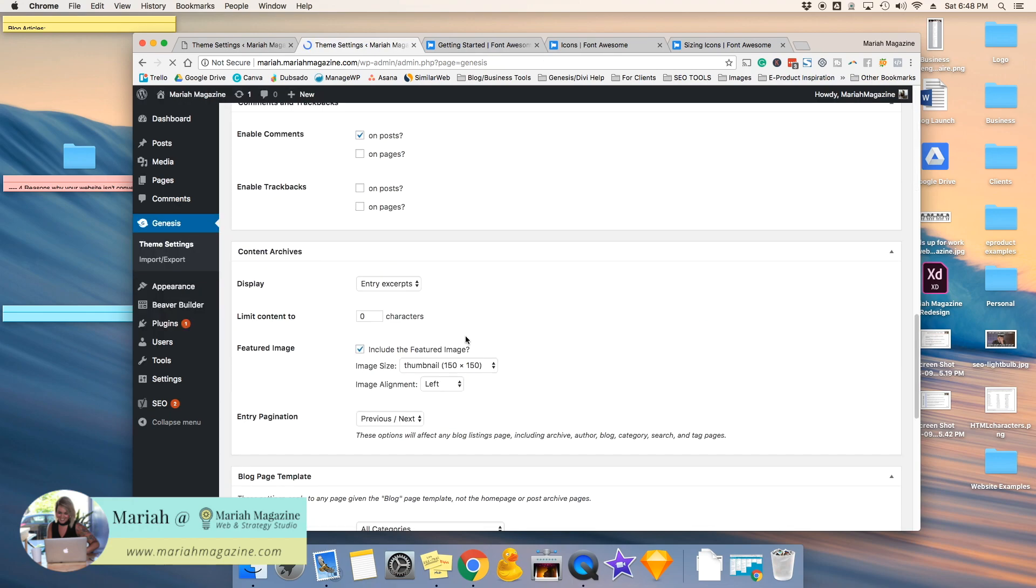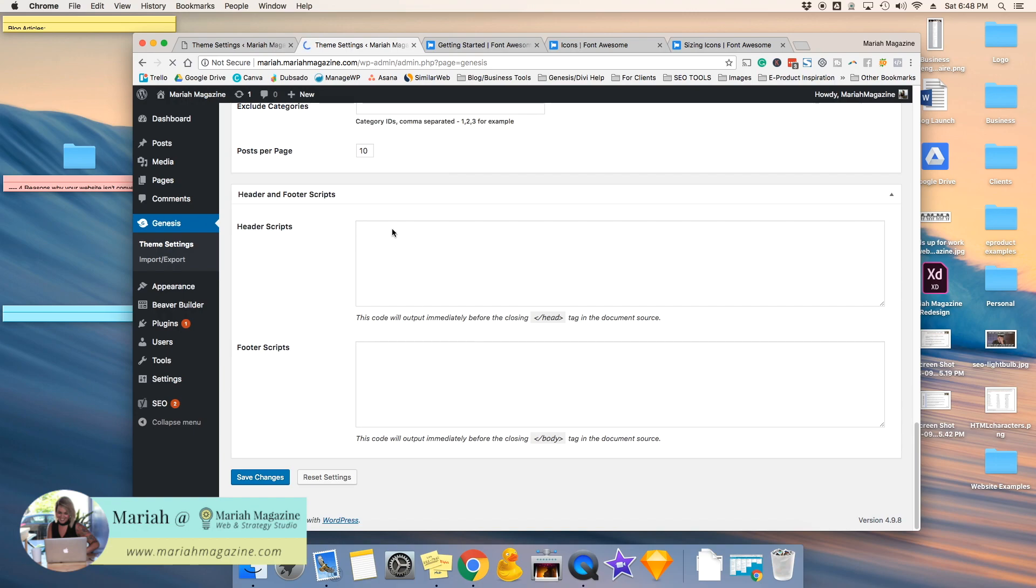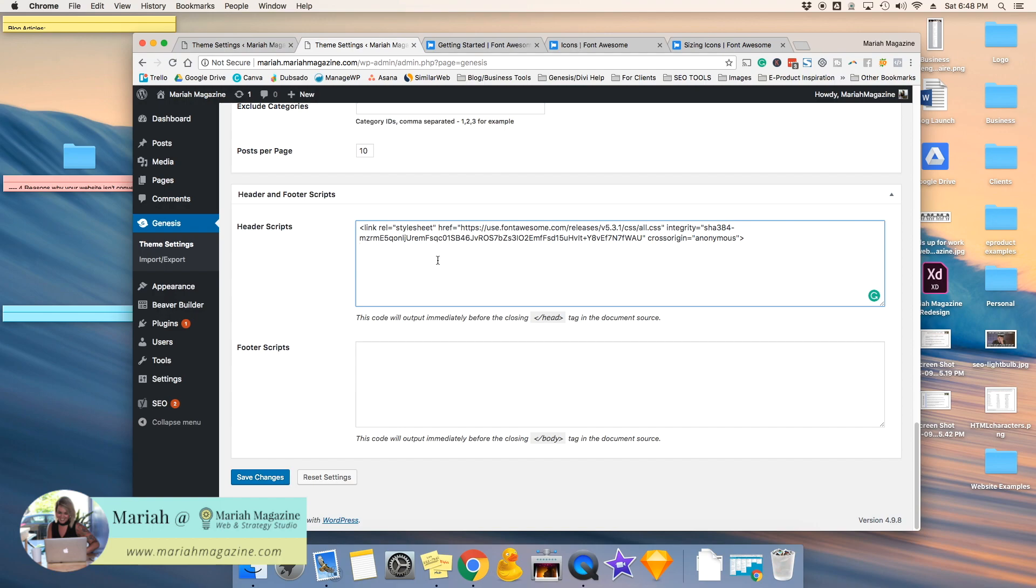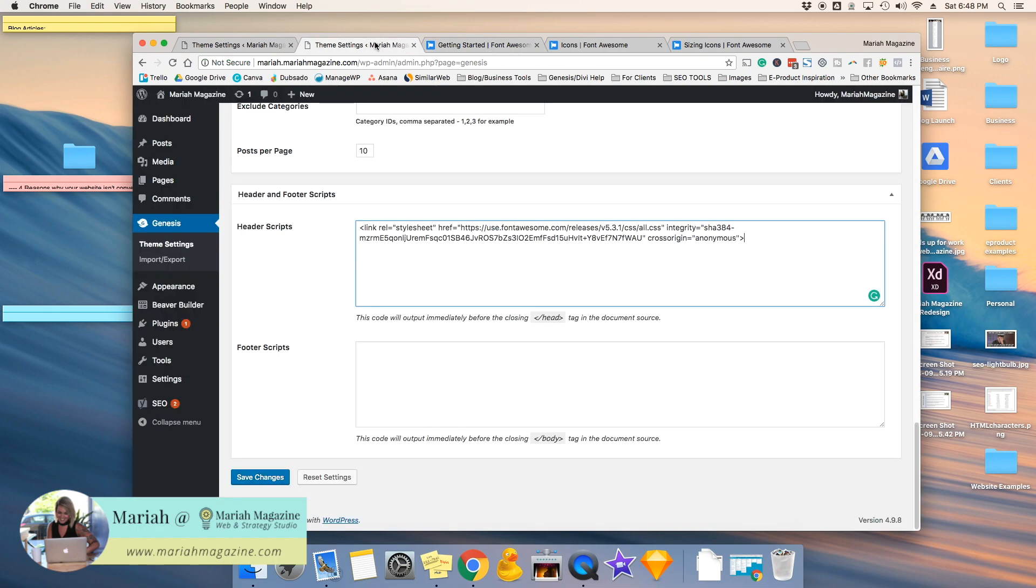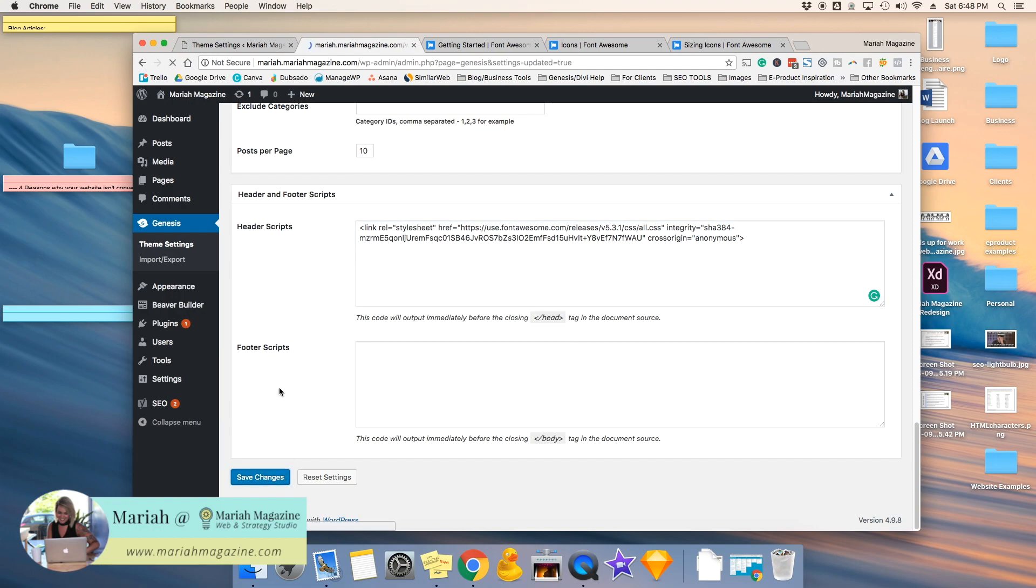I'm going to scroll down and paste this code right in my header script. And essentially what this means is that it tells your website to go ahead and snag the images from Font Awesome servers. So if you don't do this step, your website will have no idea what you're talking about when we go and place things in the navigation menu. So you literally cannot skip this step. So go ahead and save changes.